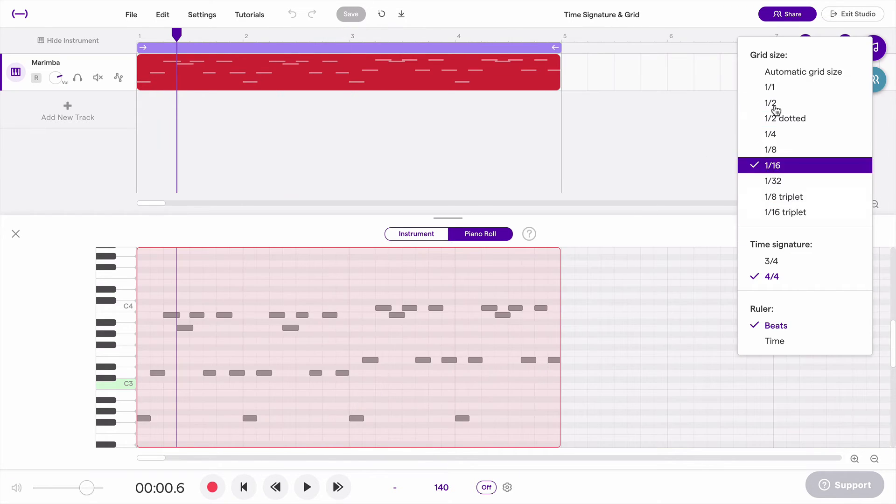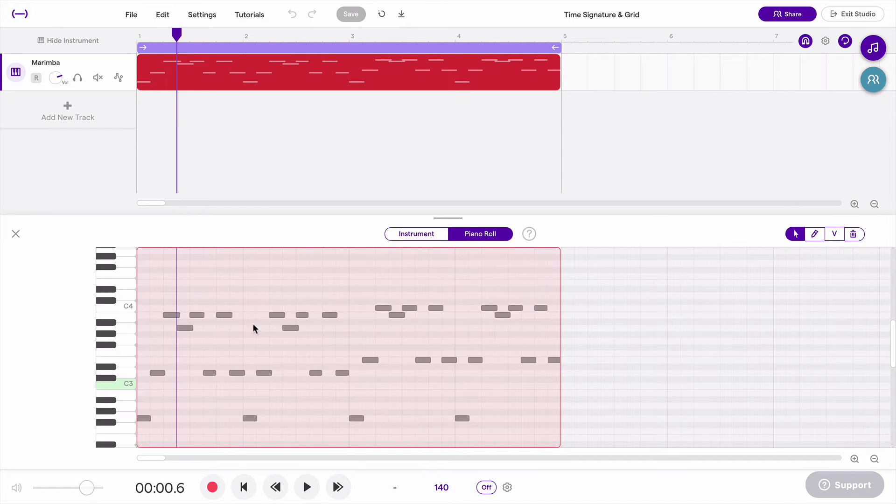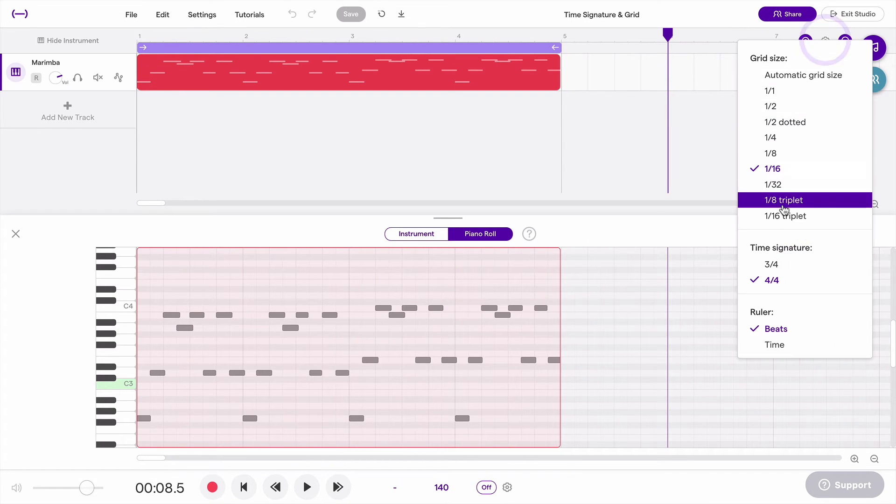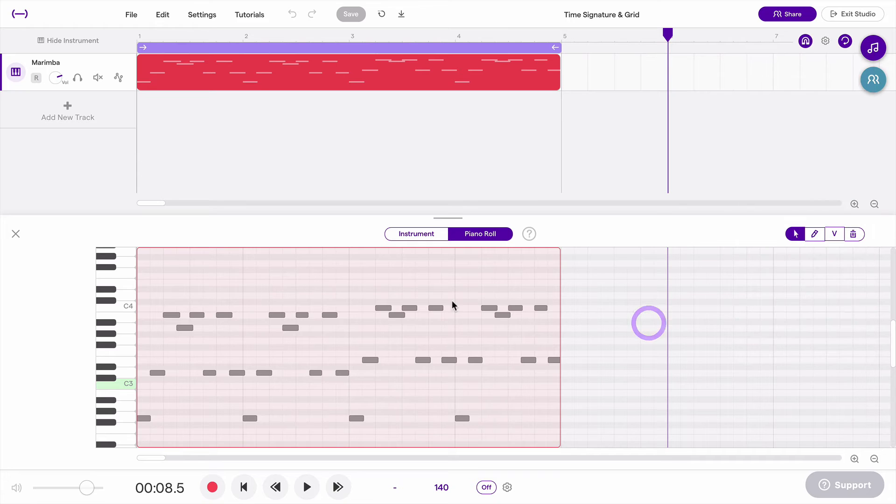So that's grid size and that will primarily apply to the piano roll. This is where the grid is going to be adjusted. You'll also see a grid up here in the arrangement window, but really when you're adjusting the grid size, you're focused on the piano roll.